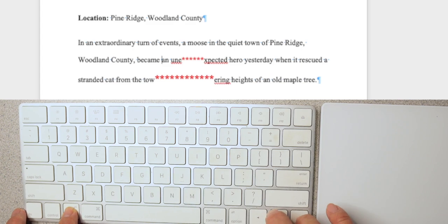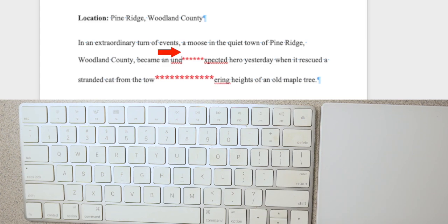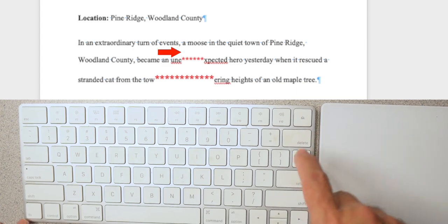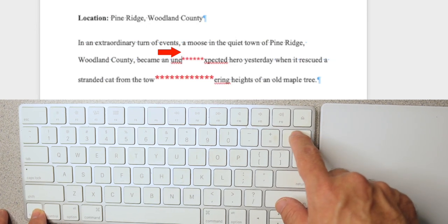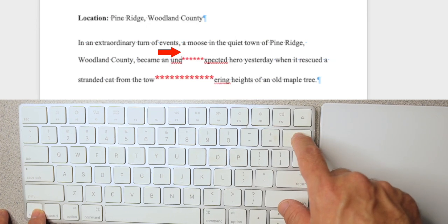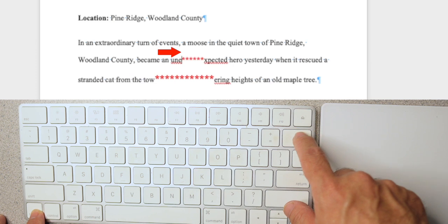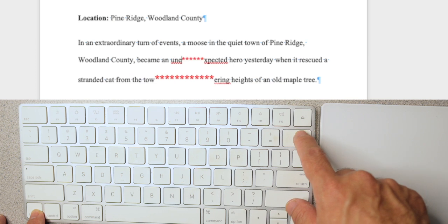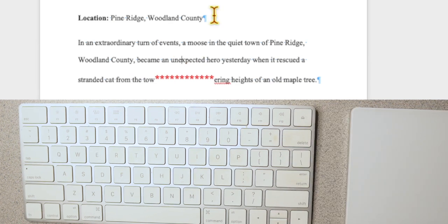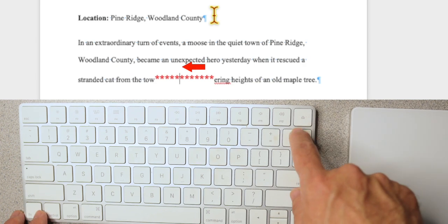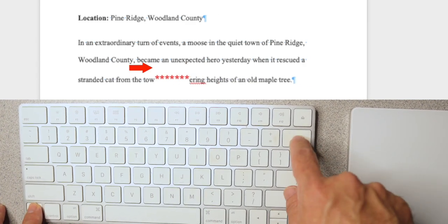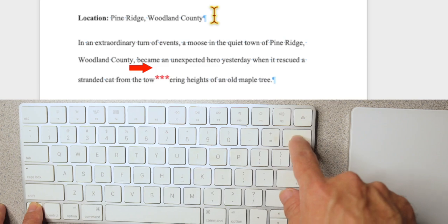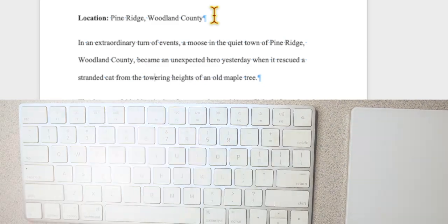Now we'll go to the left. Now we have the ability to delete the character to the right, so let's hold the function key and delete those characters. It just adds flexibility — delete and function delete.